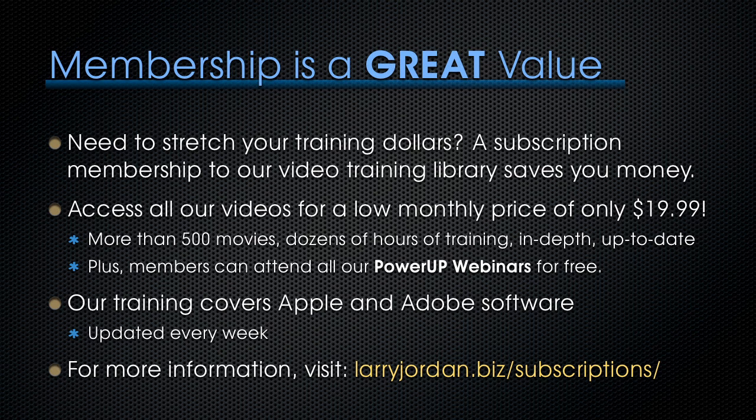Our training covers Apple and Adobe software. We update it every week, and for more information, visit larryjordan.biz/subscriptions. And thanks.